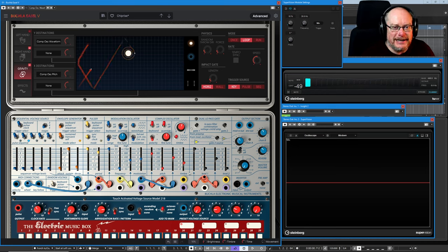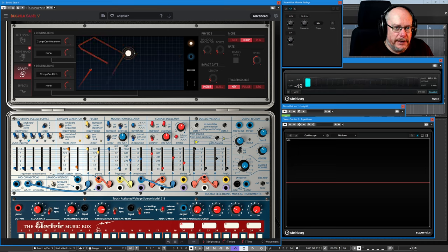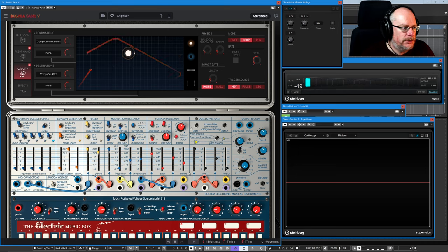I hope you're hanging in there — I know there's an awful lot to process. This is a really complex preset, but it's a fabulous way to learn the tool. This is how I learn these instruments.